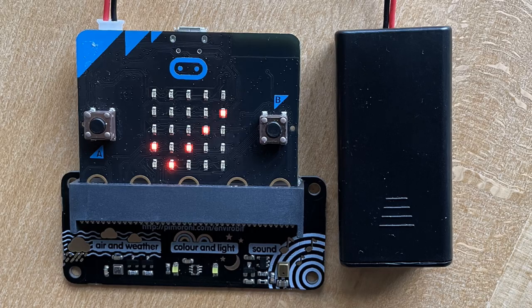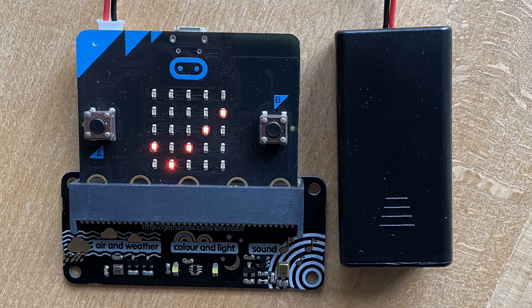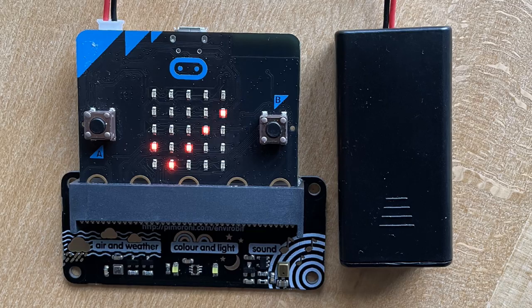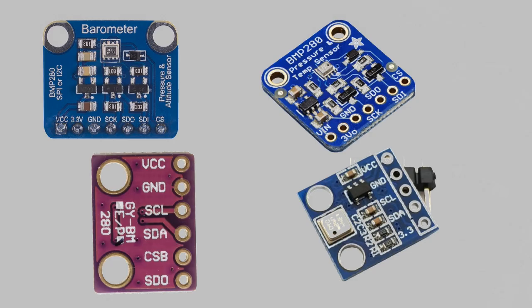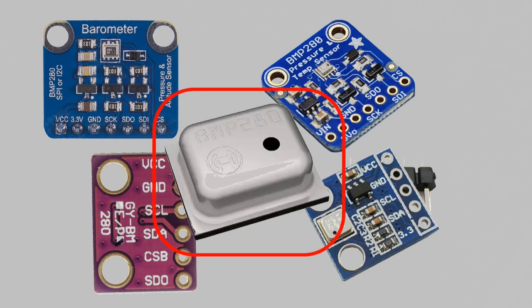For the measurements, you can use an Envirobit to which the microbit can be connected. You can also use a sensor called BMP280. It is available in different versions. The sensing element is produced by Bosch, and it contains a small crystal that can convert pressure into electrical values.